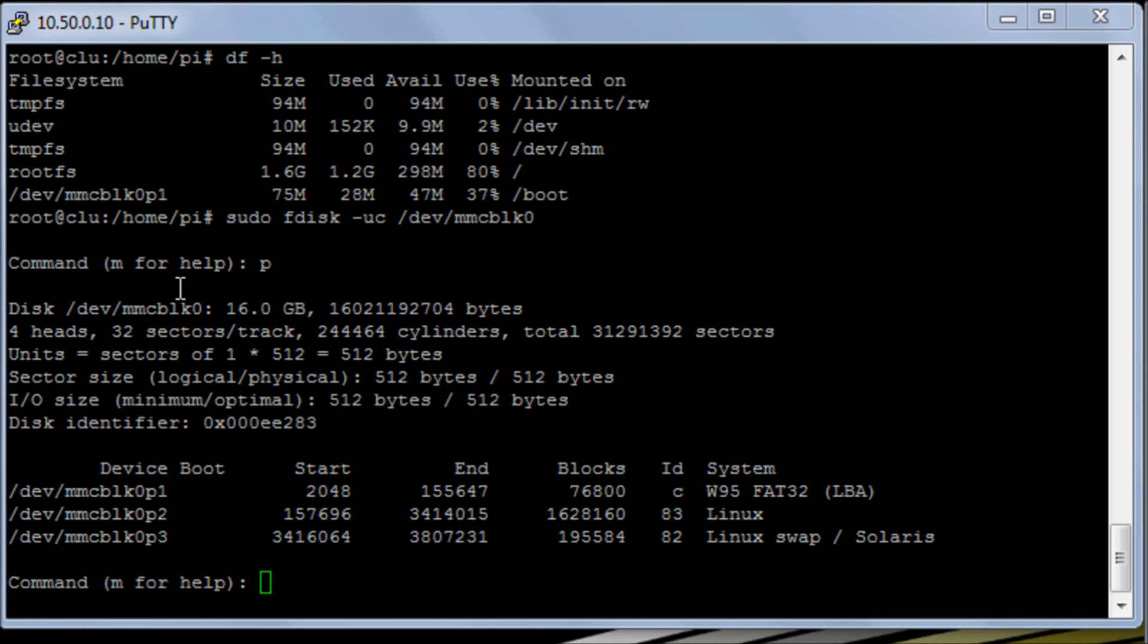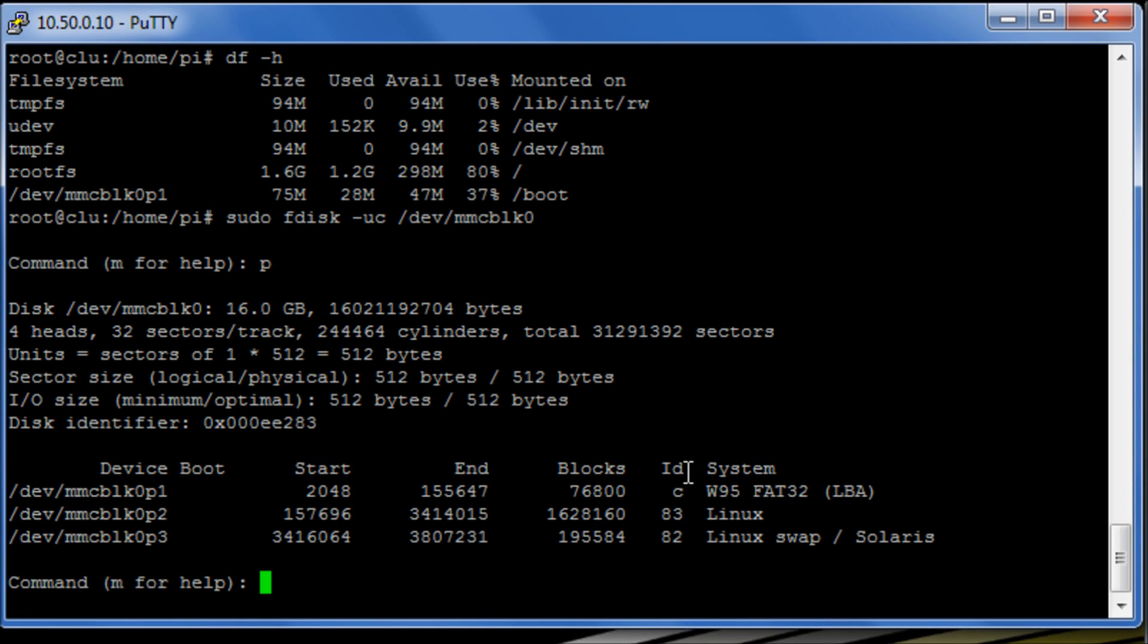So you noticed I've put in the fdisk command up to 0. We didn't need the partition 1, partition 2 or partition 3 because we're actually looking at the multimedia card.